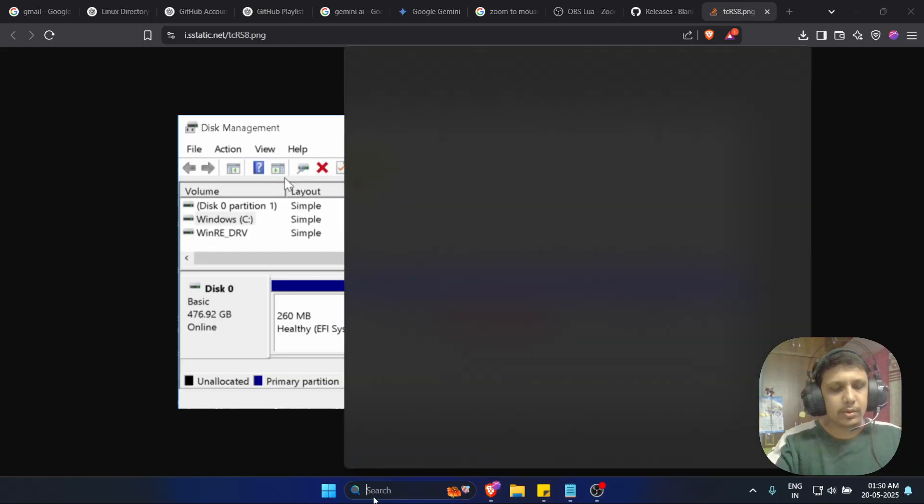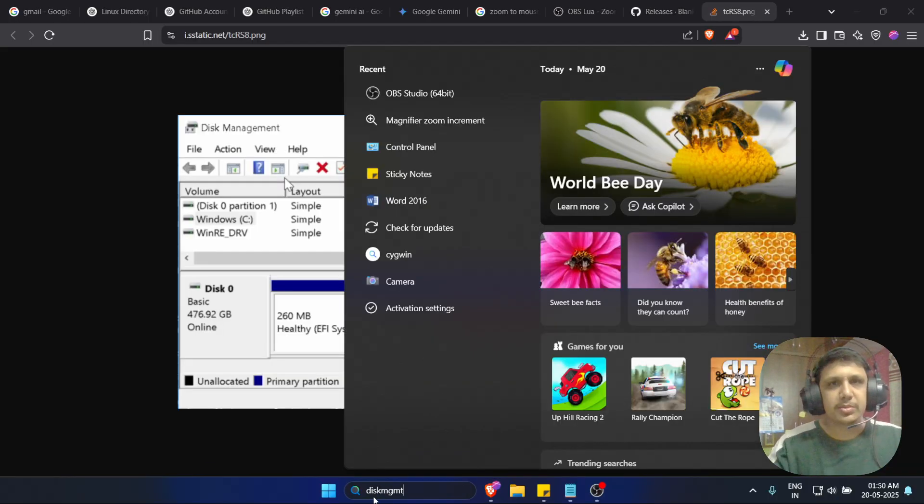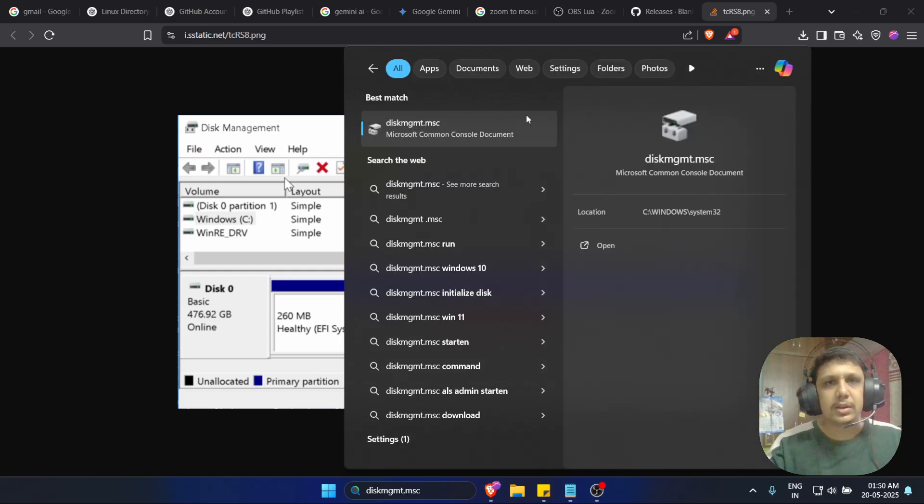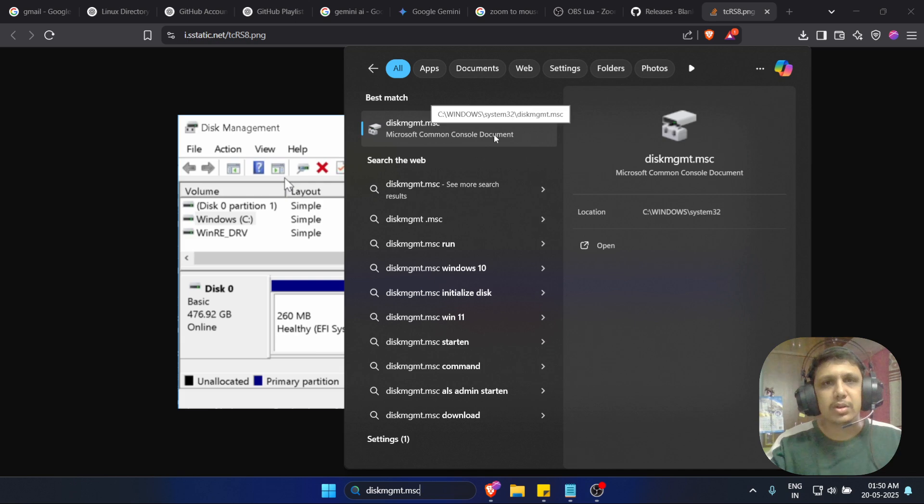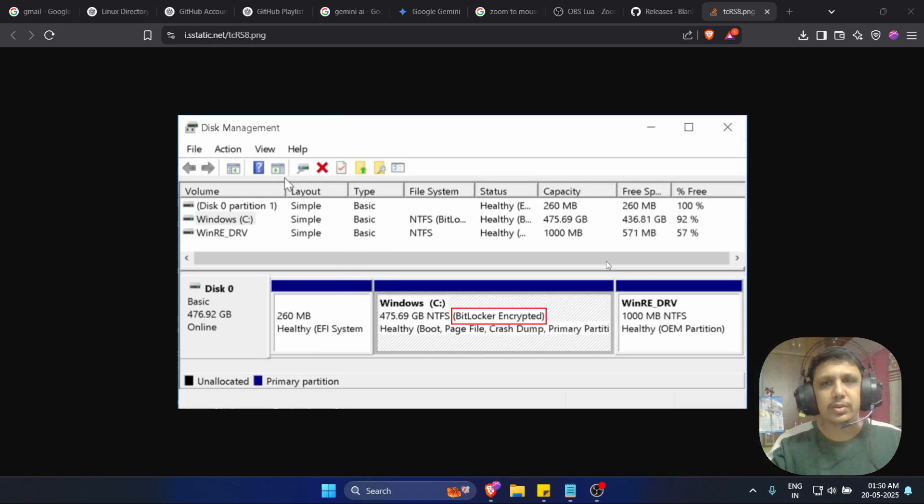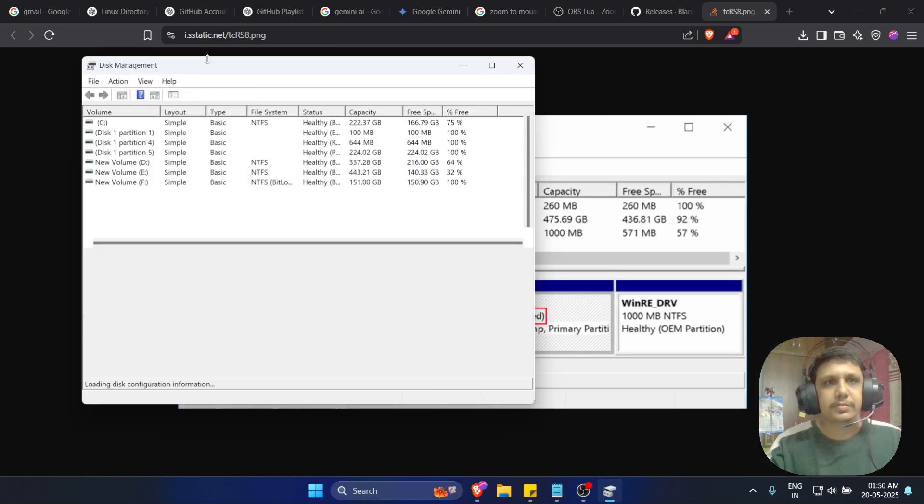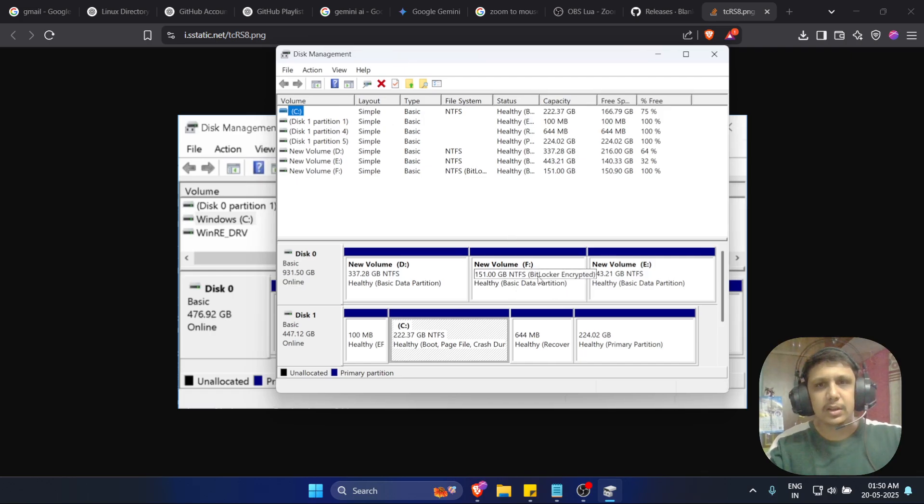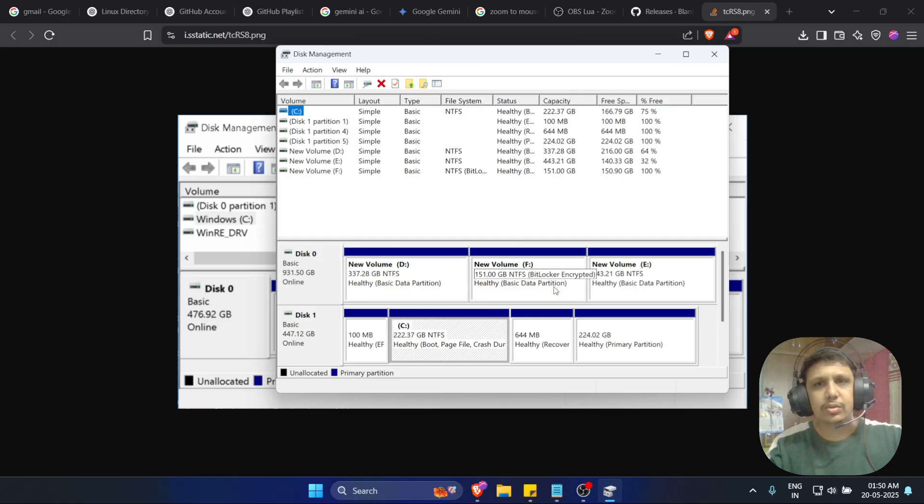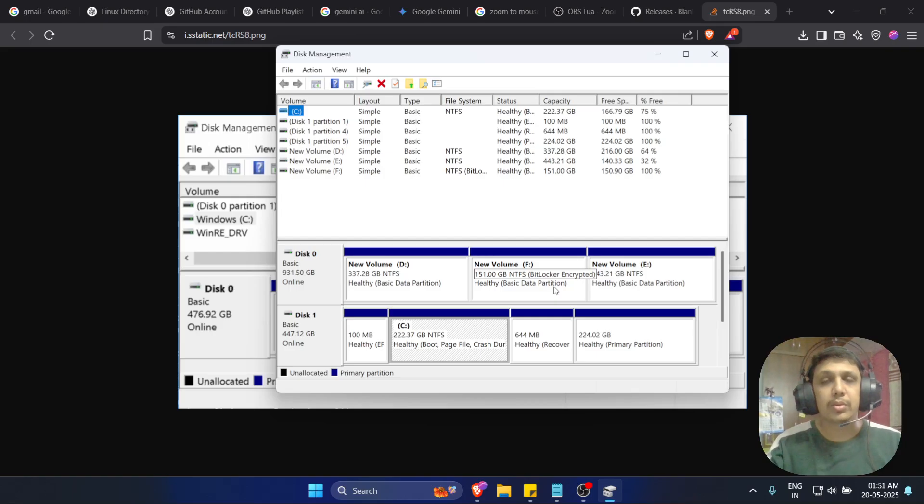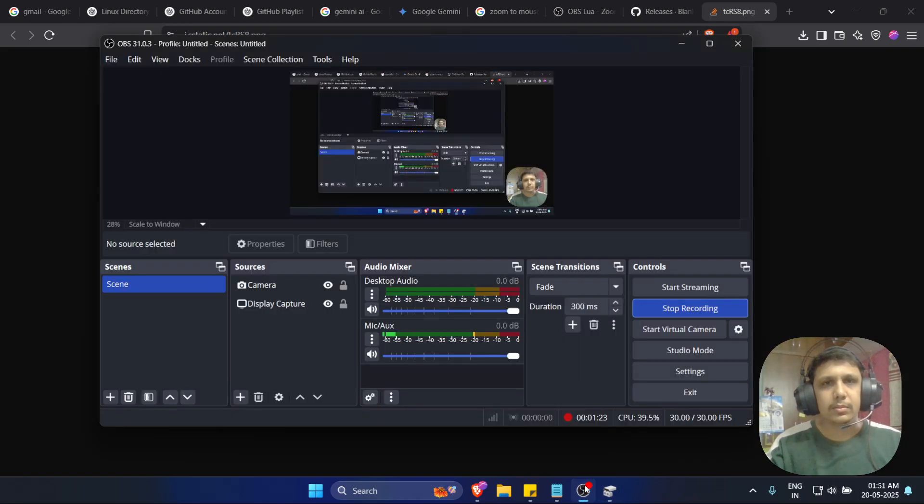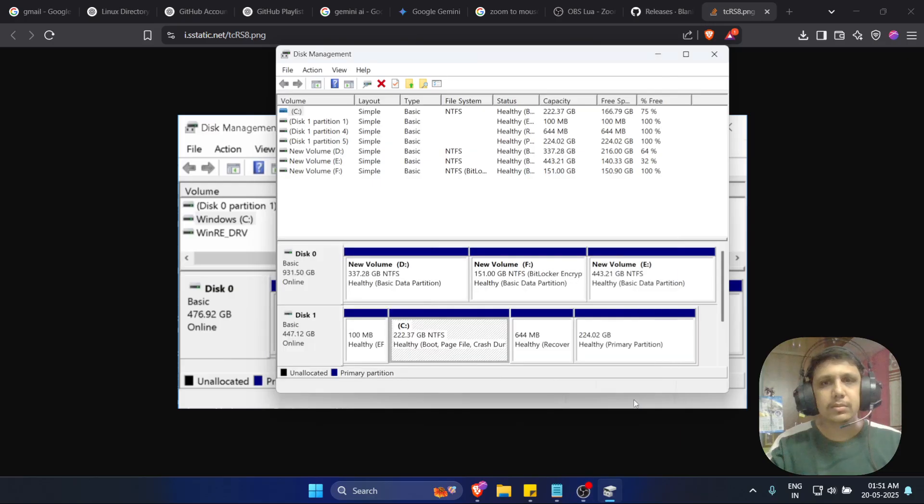Go to disk management by typing diskmgmt.msc. This is the command to open your disk management. Here you can see the disk is BitLocker encrypted, so I can't install the Ubuntu operating system. I got an error.